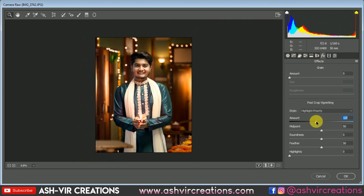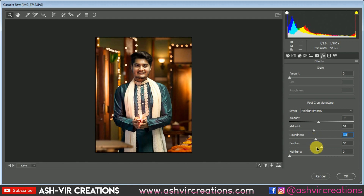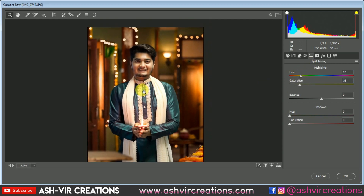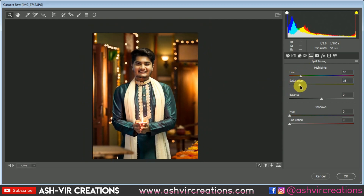Now we're gonna add a vignette to the photograph — just a little bit would be perfect, because we don't need too much vignette in this photo. So we're gonna add just a subtle vignette. If you want to add some highlights, select the highlights and make sure to set them to kind of a yellow tone.